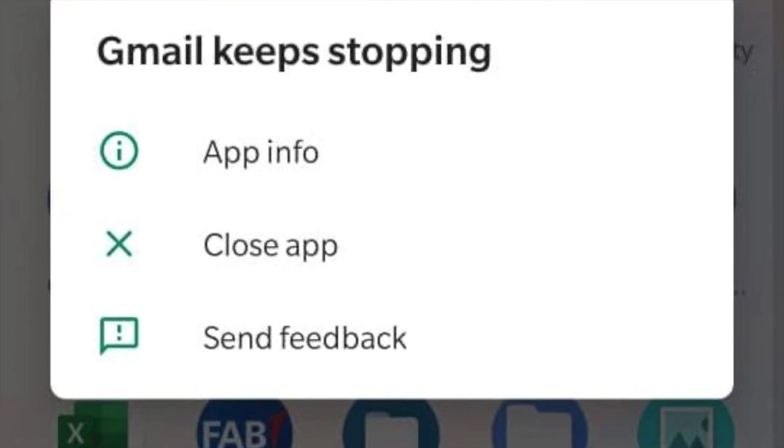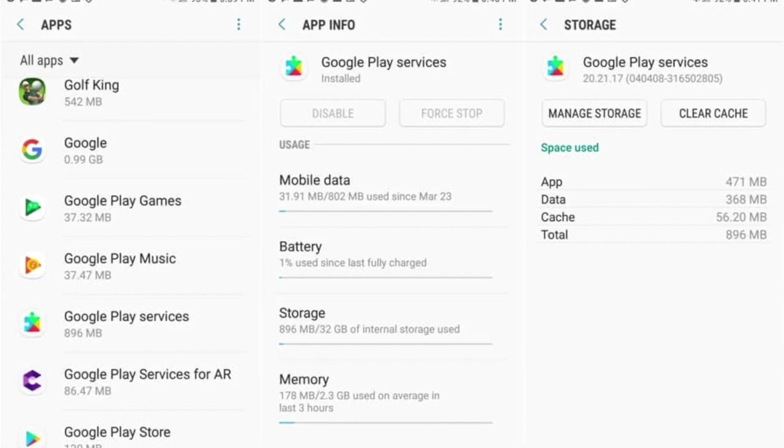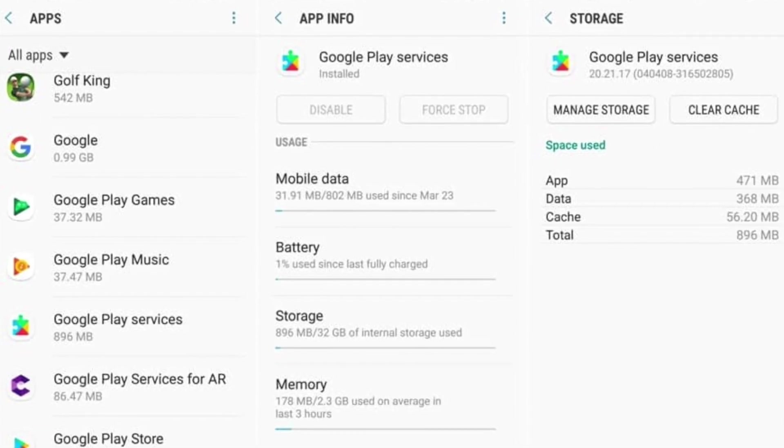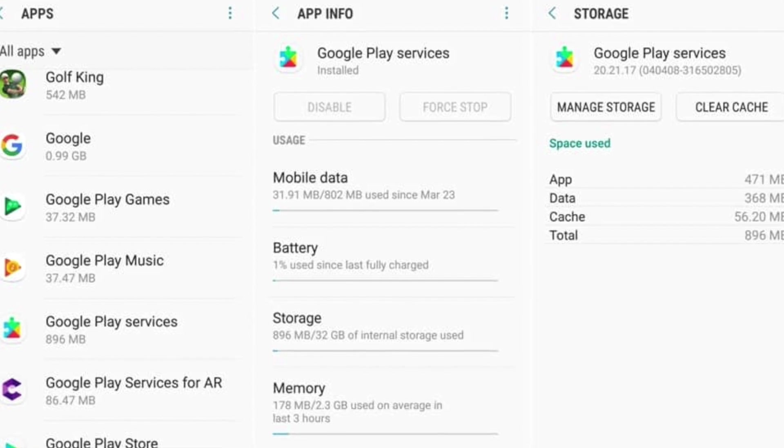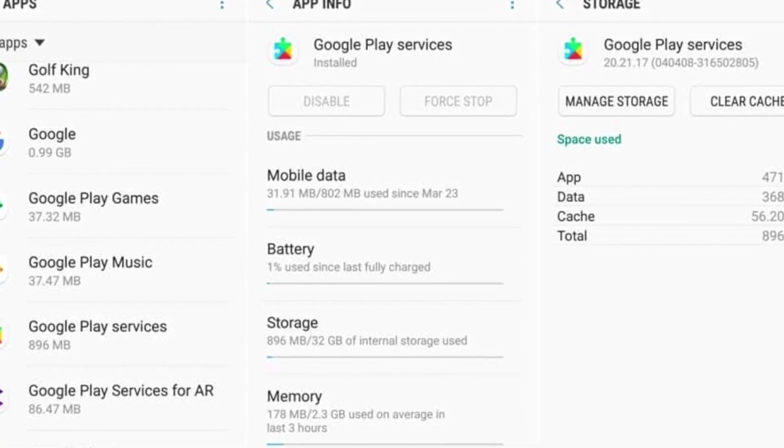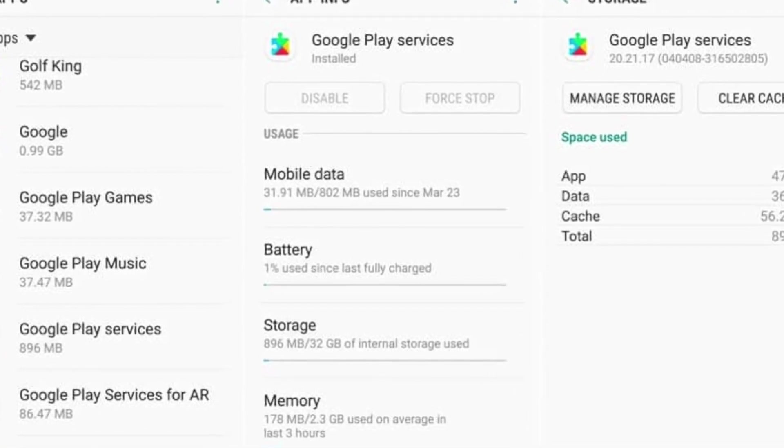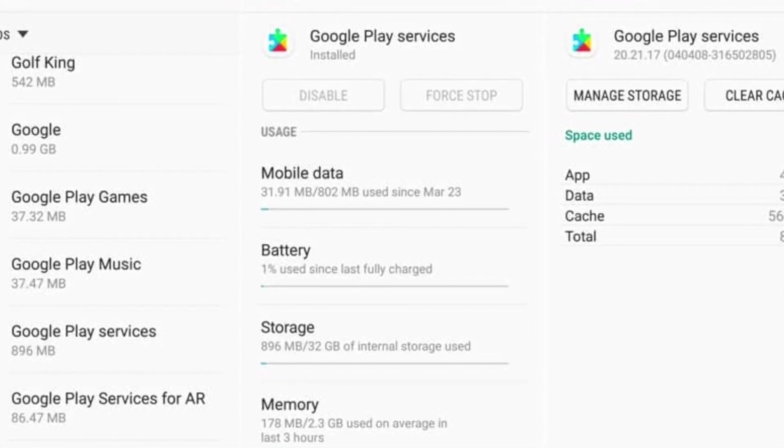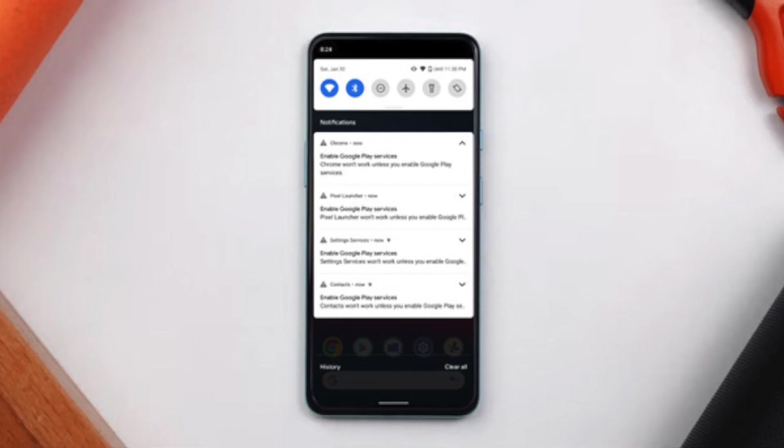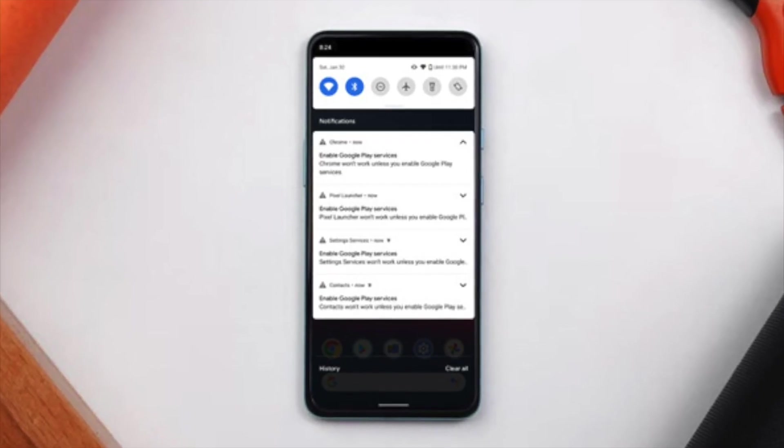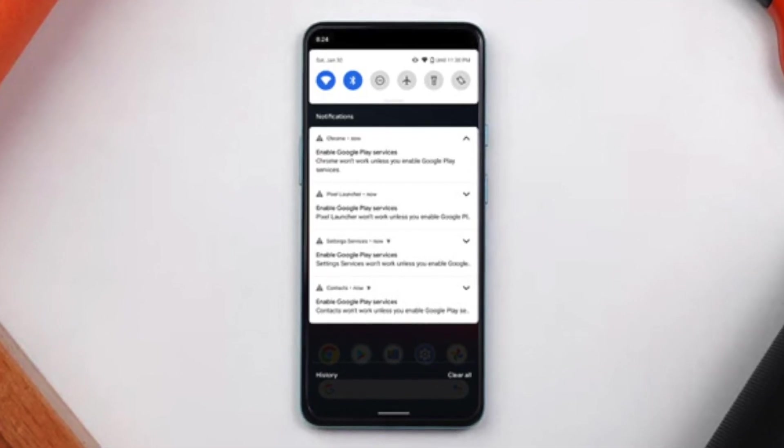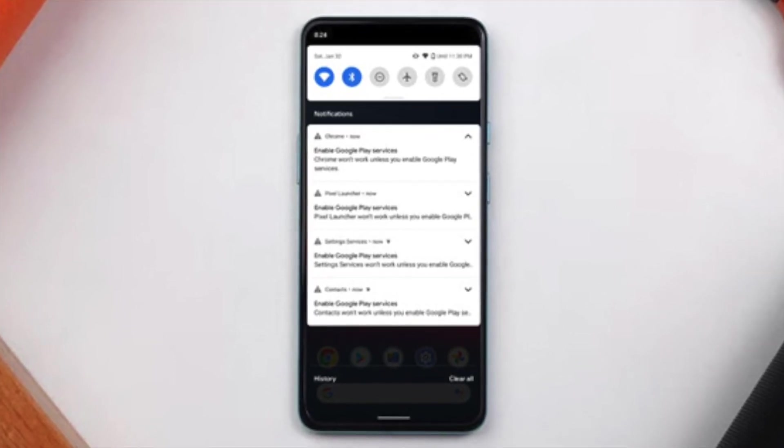Others indicated that it could be solved by joining the Google app beta so that the new version can be downloaded. That is done by signing up to the program that allows access to the early version through the link in the video description, then download the new beta version through the Play Store.